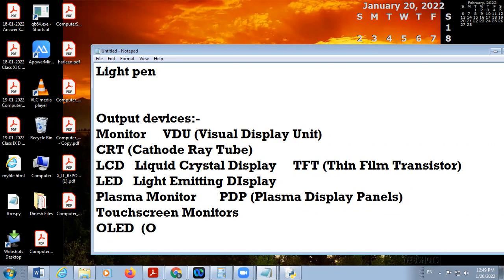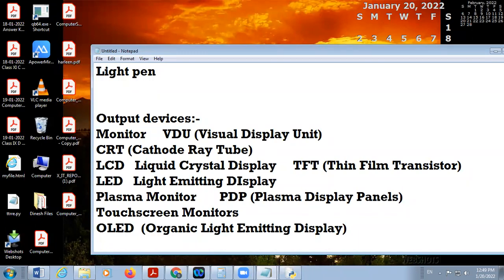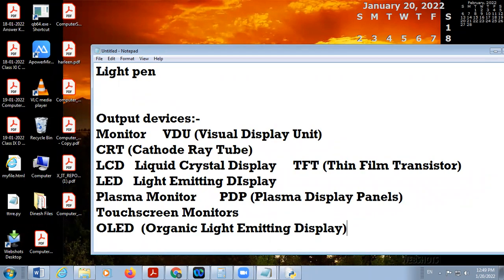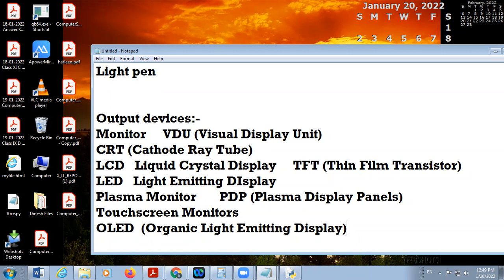Tomorrow we will discuss these output devices and monitors in detail. Then we will discuss about printer and its different types, then speaker, plotter, and projector. Okay students, time is now over. I am going to close the meeting. Take care, bye.